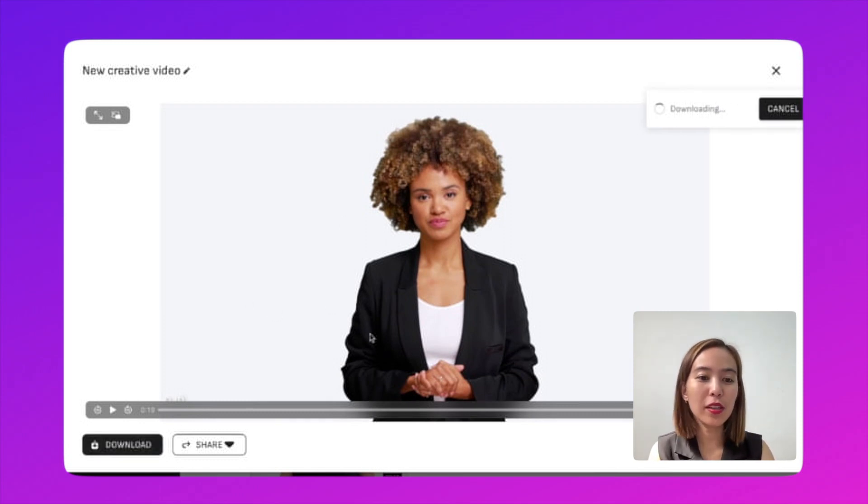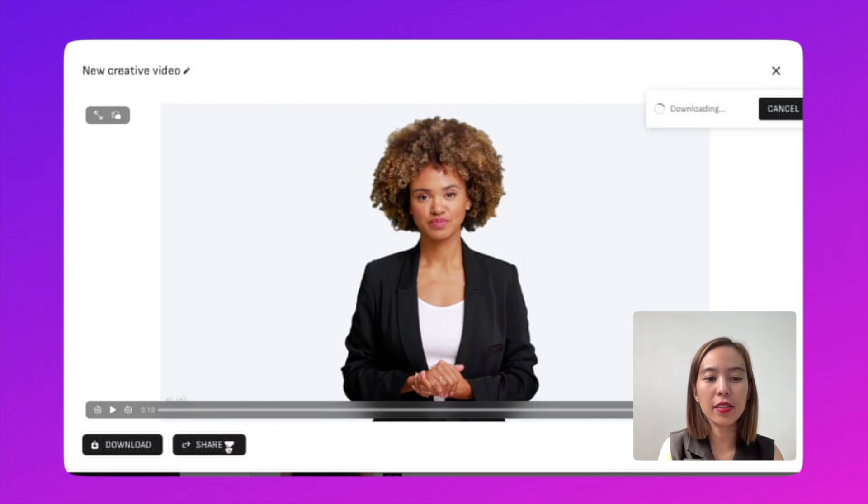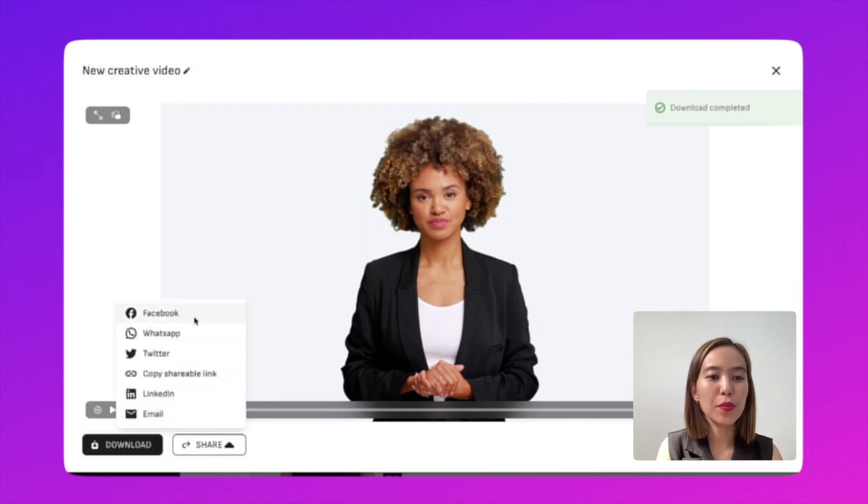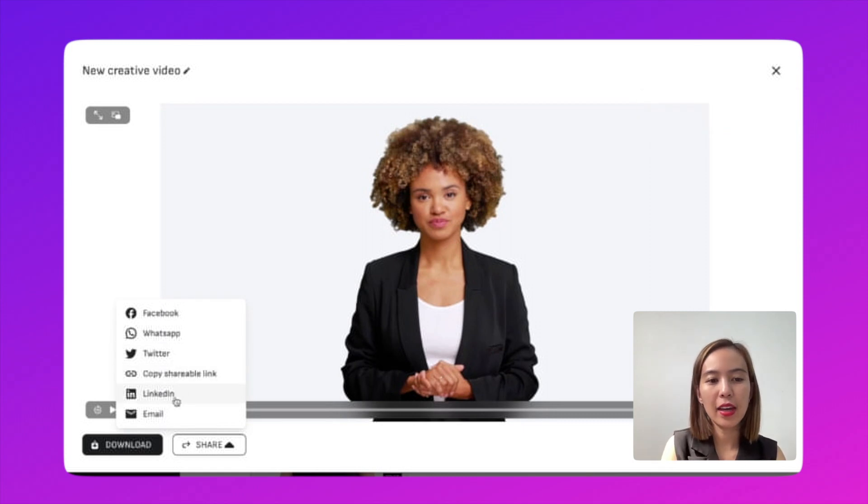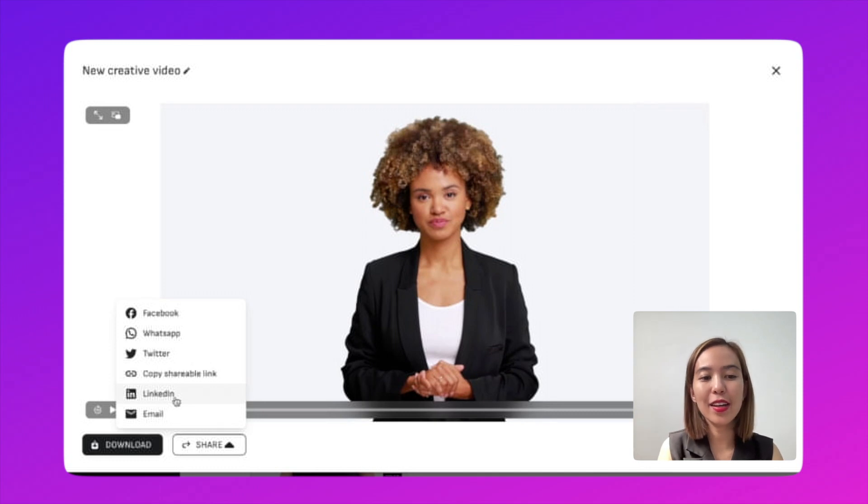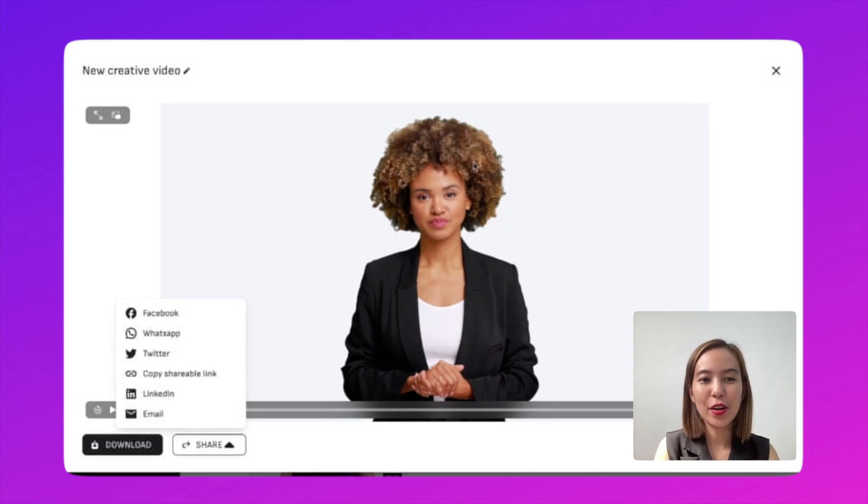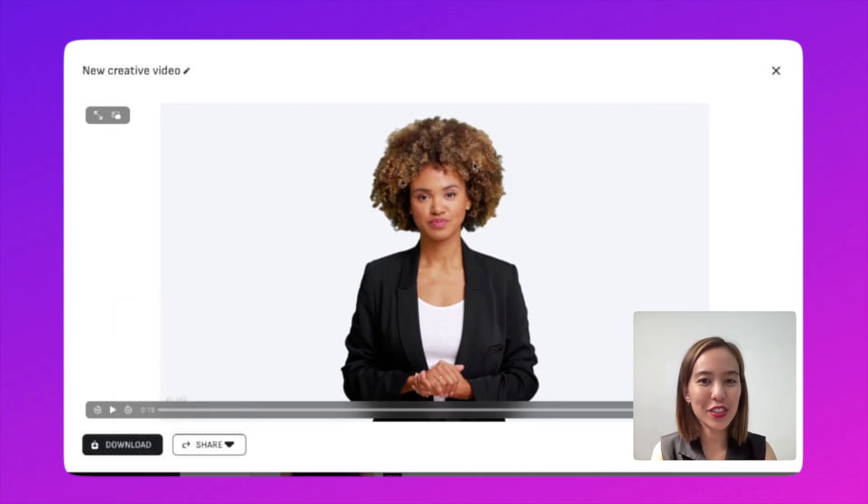So while downloading, you can also share it in your Facebook account, WhatsApp, Twitter. You can also copy a shareable link. And you can also share it via LinkedIn or via email. You now have your video presentation ready.